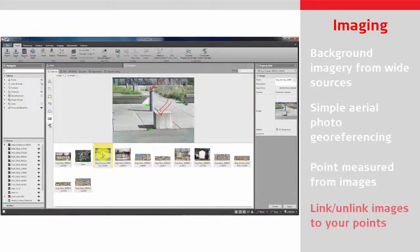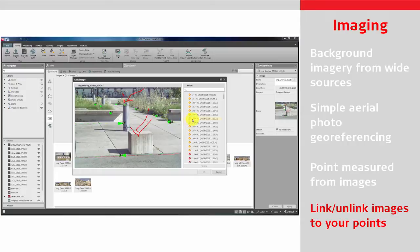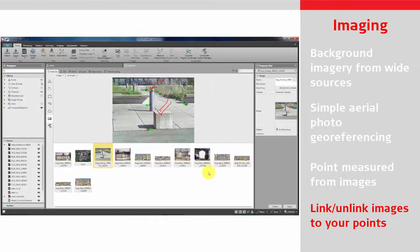Prepare jobs for the field and include linking useful images to your points, helping the field user identify control points and features on site.